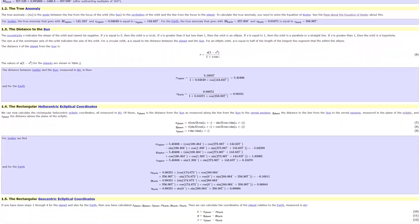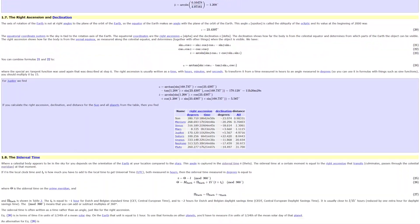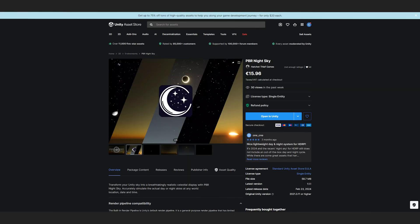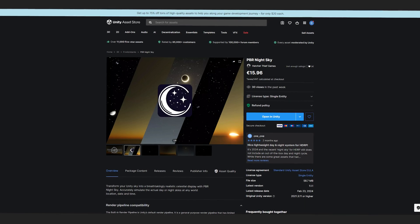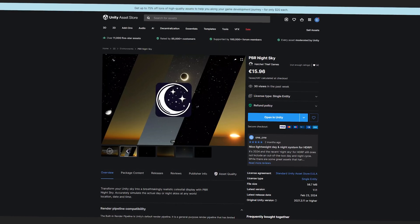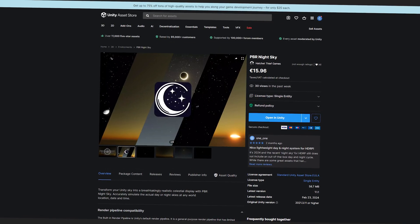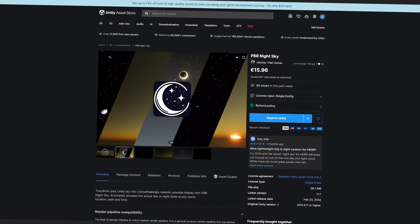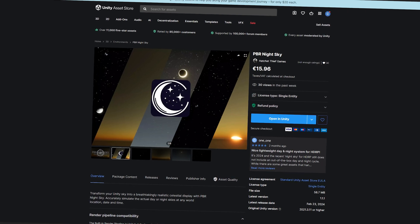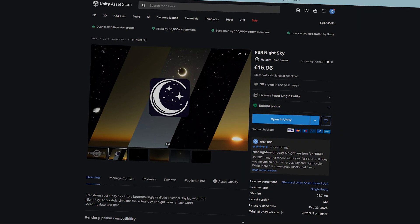If you're interested in the maths behind all these calculations, I'll leave the resources I used in the description. Alternatively, if you want to add the end result into your own Unity project, I have all the code and visuals for this sky packaged into a Unity asset available on the Unity Asset Store.